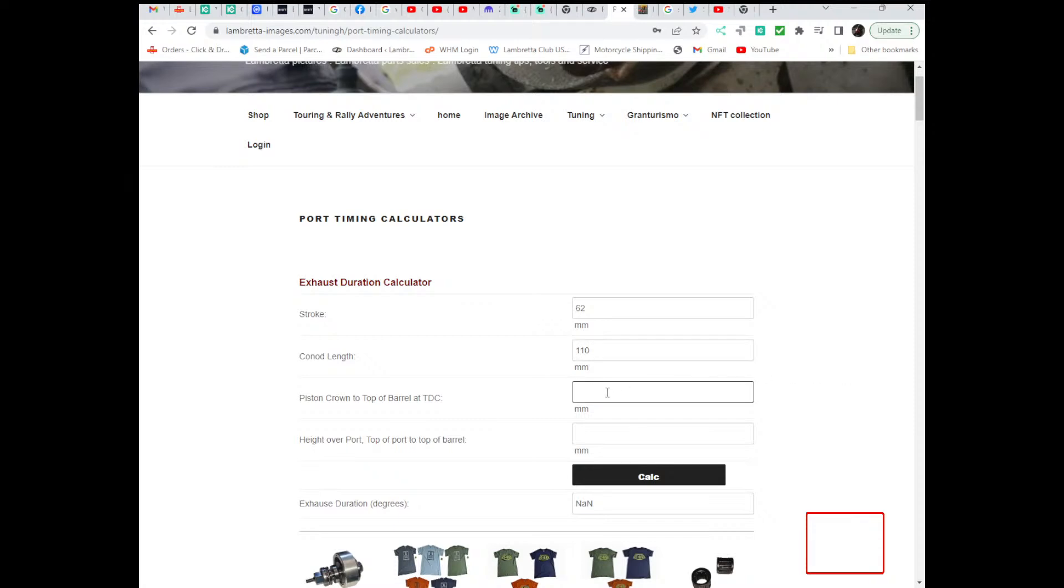Piston crown to top of barrel at TDC is one that confuses many people. This is the distance from the top of the barrel to the top edge of the piston crown at the top dead centre.